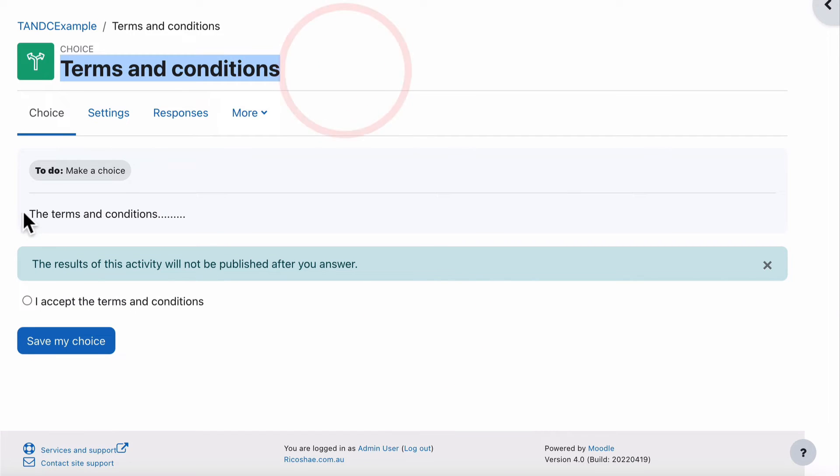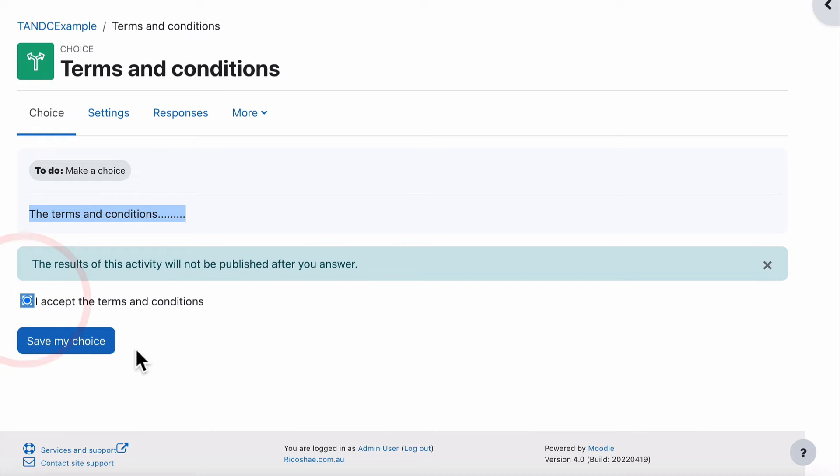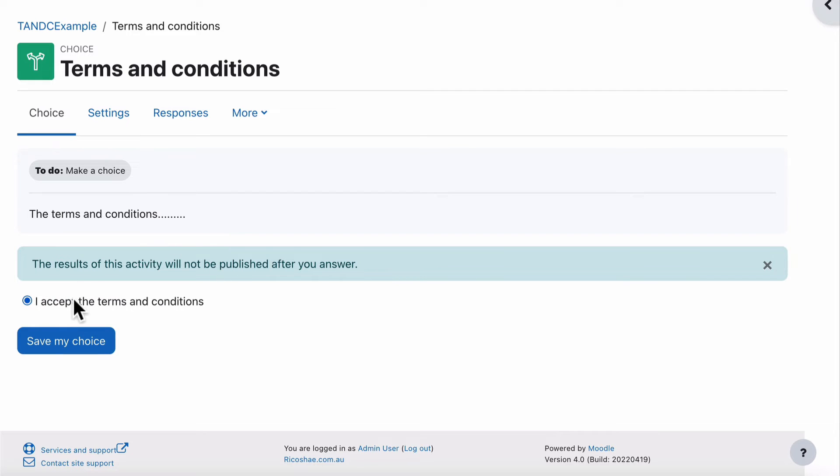Save and Display. This is what they get. The terms and conditions. There is the actual terms and conditions that you put in there. Then all they have to do is accept and save their choice. That's it. Nothing else. You can in the instructions have more information saying, tick the box beside I accept the terms and conditions. If you accept the terms and conditions, then save my choice. If you want to be more descriptive and help the students or users understand what it is they're doing.